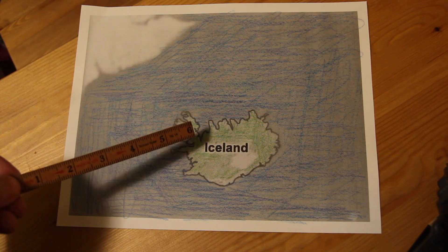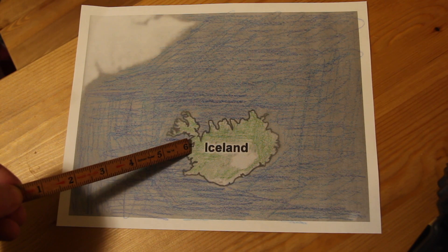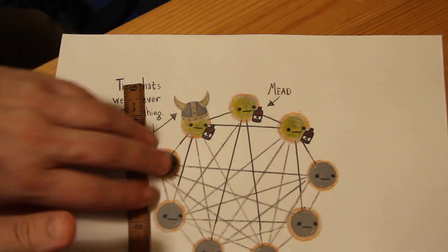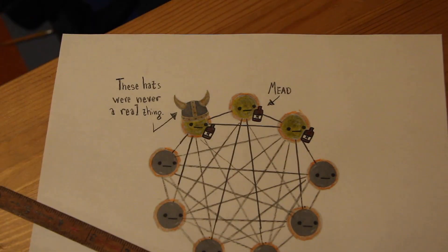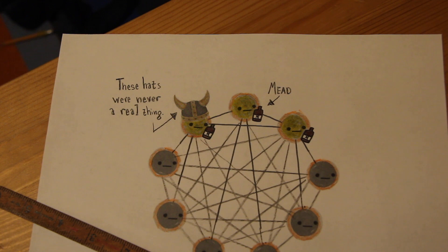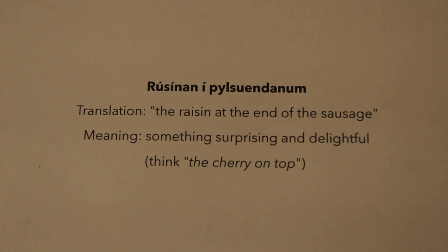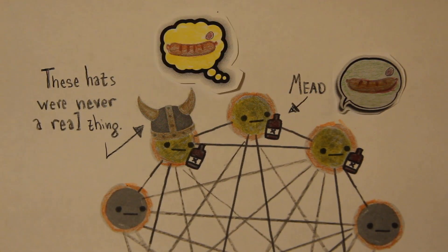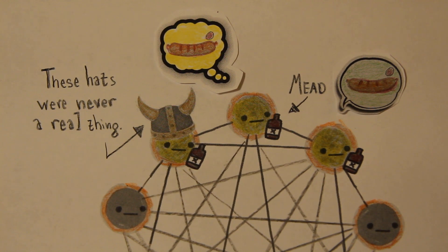If you lived in a small Icelandic village 300 years ago, then chances are you knew everyone in your town and they all knew each other and not many of you knew anyone else. So if you use the expression the raisin at the end of the sausage to describe something surprising and delightful, then the chances are that everyone else in your village did too. This is called a close ties network.